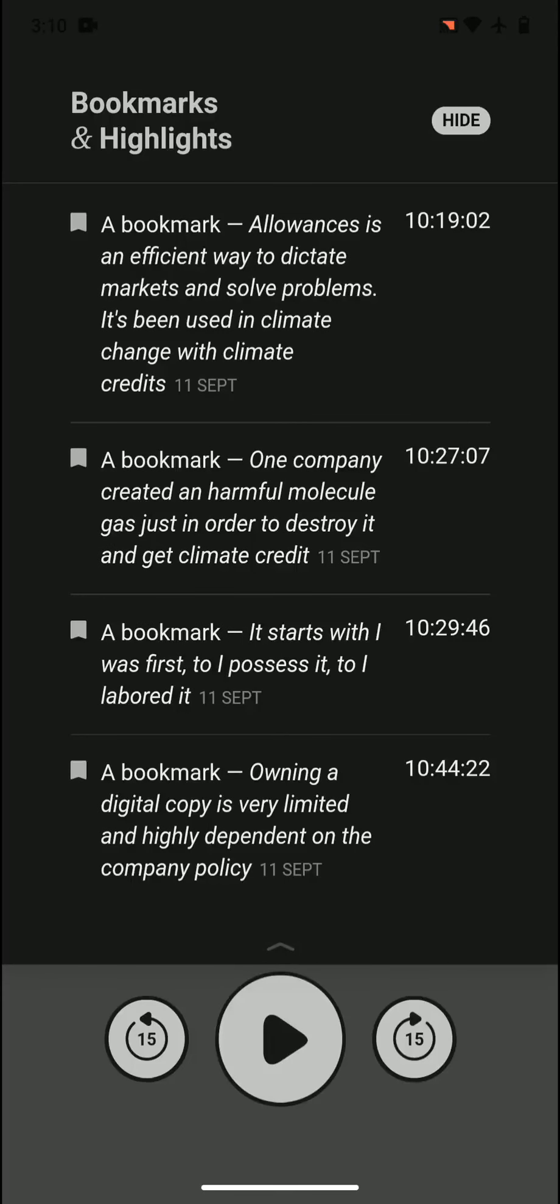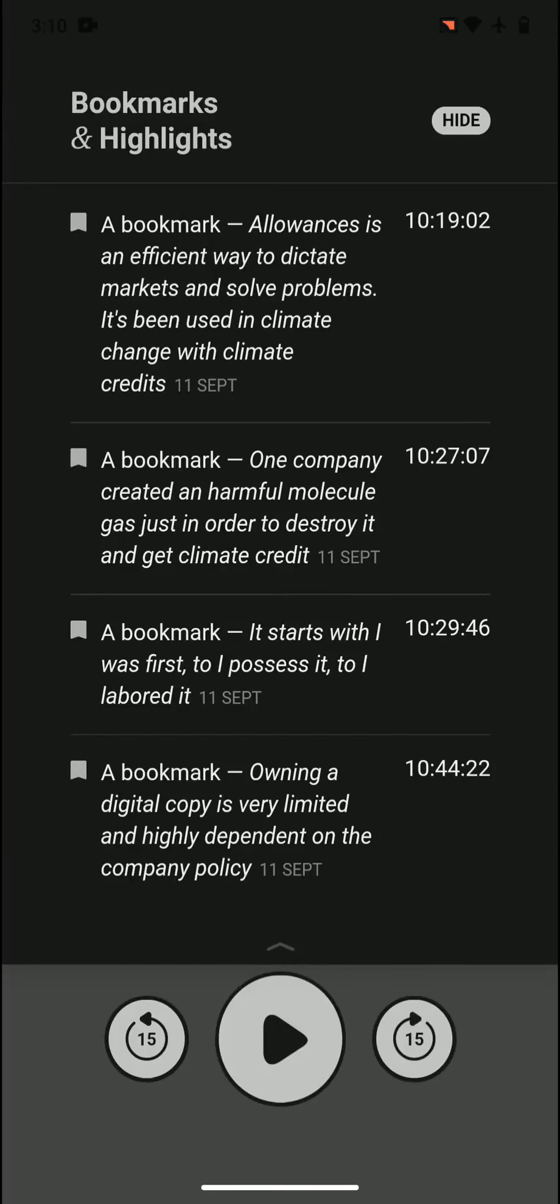Allowances is an efficient way to dictate markets and solve problems. It's being used in climate change with climate credits. Allowances give you how much you can use, when you can use. They use it in climate change - you have climate credit, you can buy it, you can sell it.